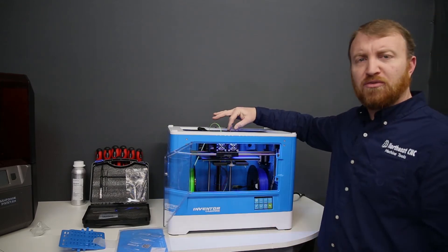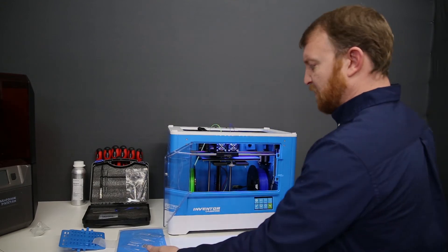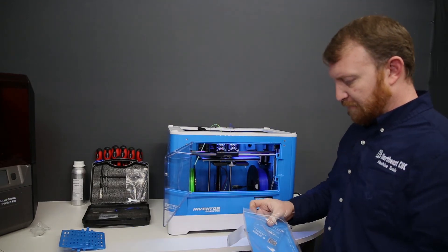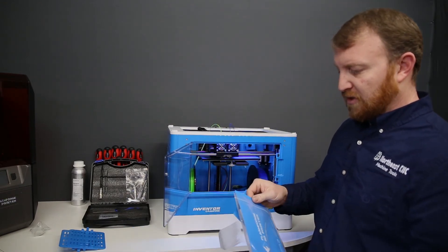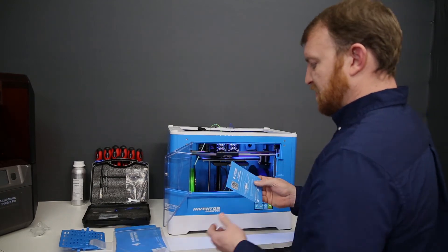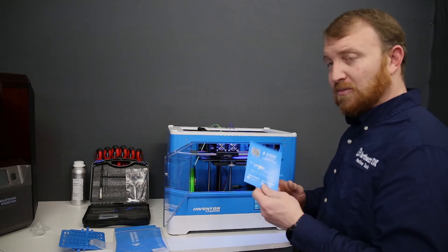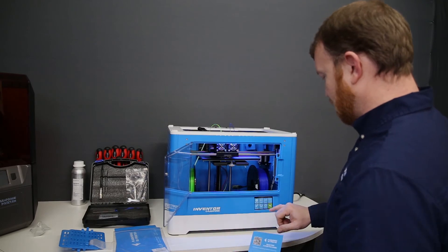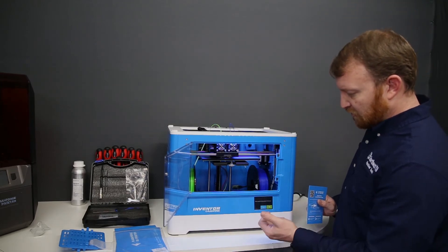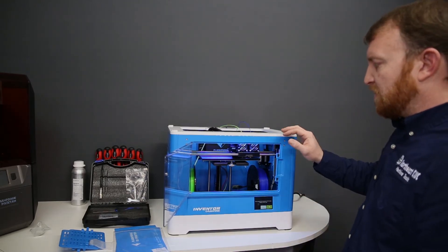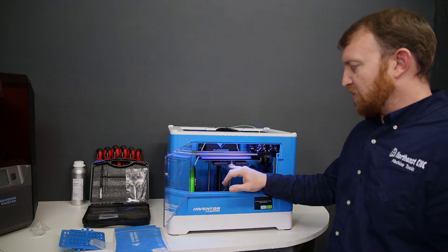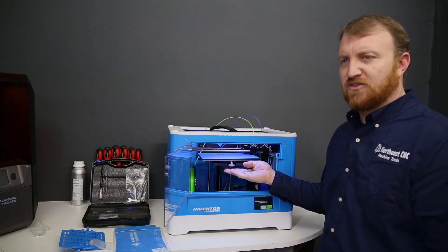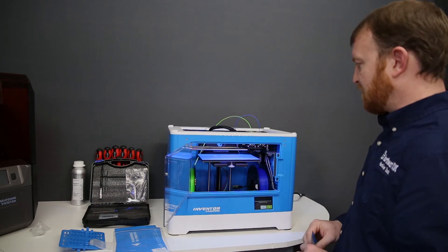Now that we have both filaments loaded into our printheads, we're going to level our bed. Included in the package with the build plate stickers is a build plate leveling sheet. Make sure you hold on to this. You'll need this in the future. So in order to level our bed, we're going to go to level. The unit will home itself, and then the printhead will return to the front right above this adjustment screw, and this is where we'll start our adjustments.